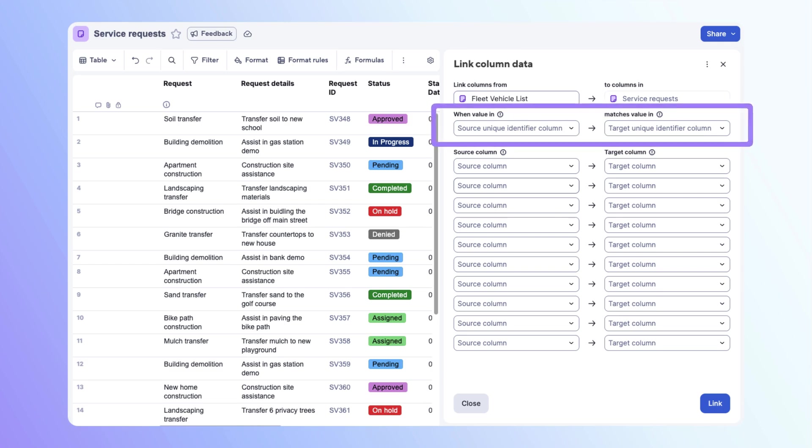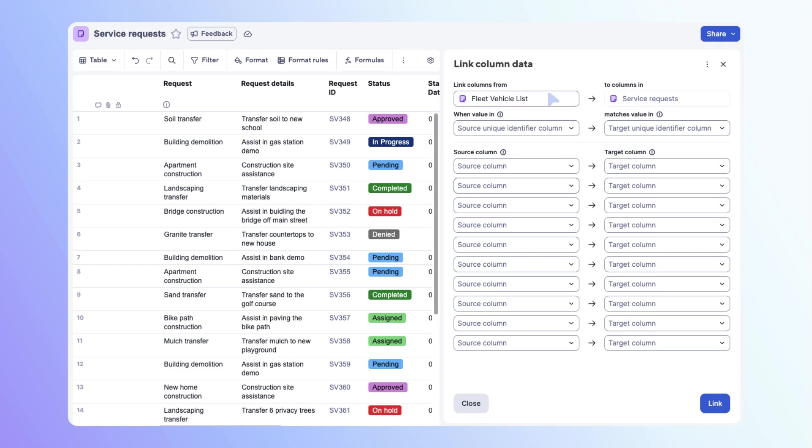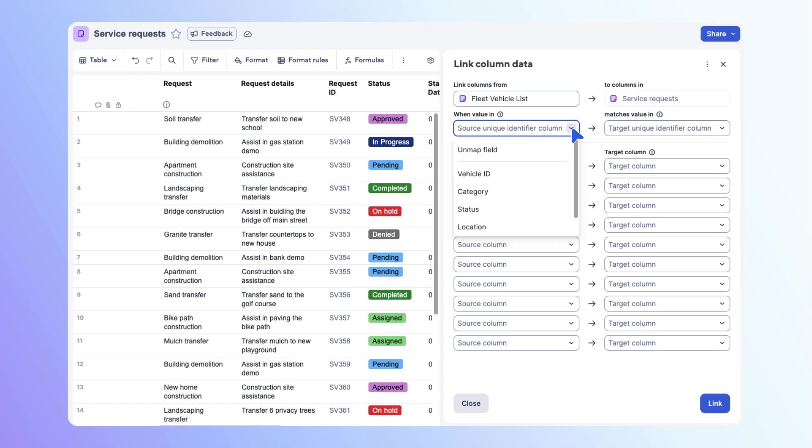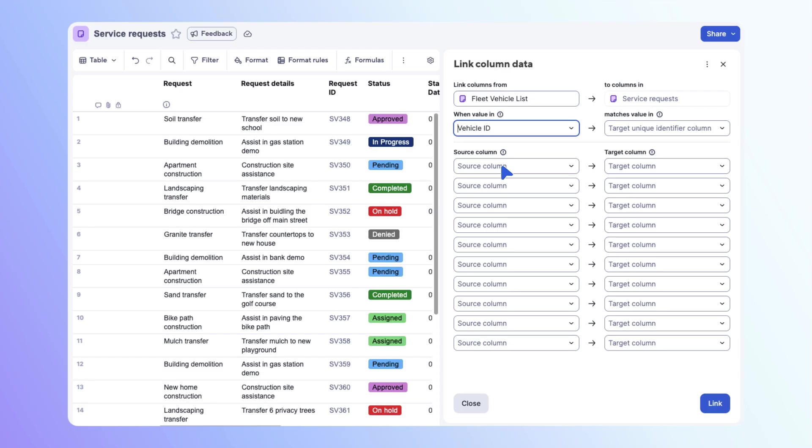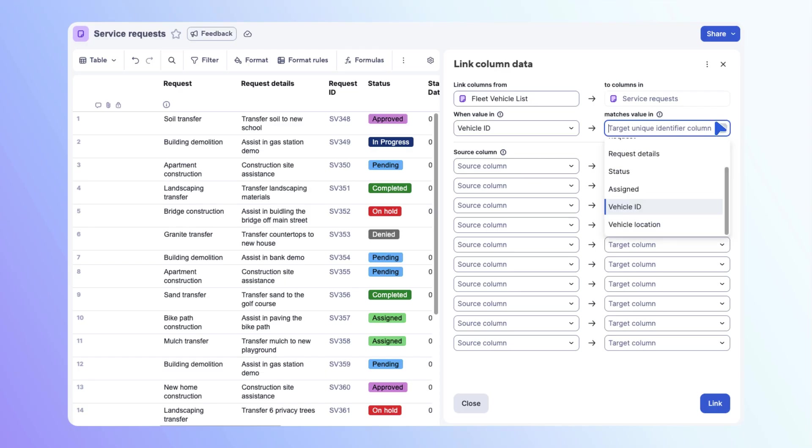Next, determine the unique ID column for the source and target sheet. Open the drop-down menu. In this case, let's use the vehicle ID number as the unique identifier. Repeat this for the target sheet. Open the drop-down menu and select vehicle ID.